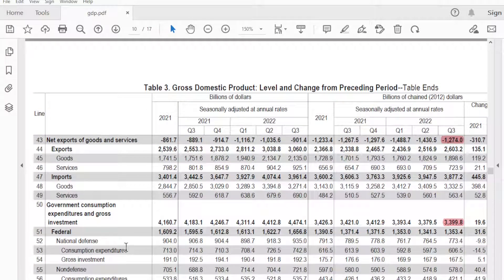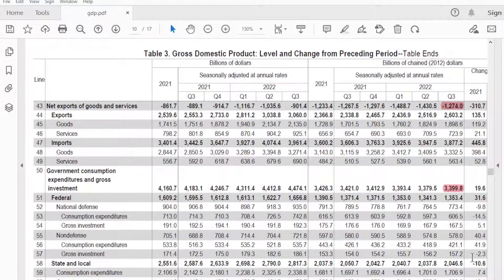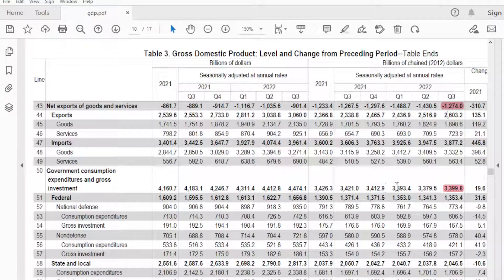Government consumption, expenditures, and gross investment — you just have to take this sector with a little grain of salt because it's the government and they can control a lot of this. This sector is going up from the last quarter. It's been declining since Q4 2021: $3.412 trillion, $3.393 trillion, $3.379 trillion — and then finally this little reversal with a small uptick. So that basically covers GDP.